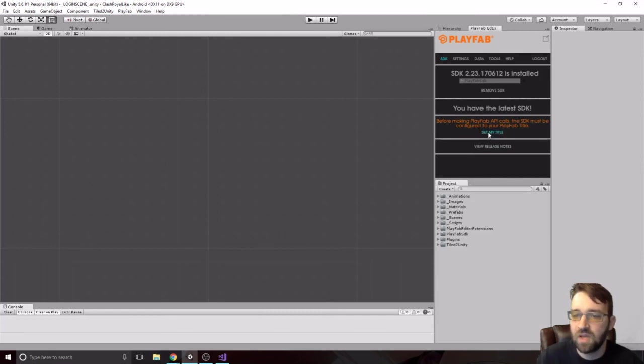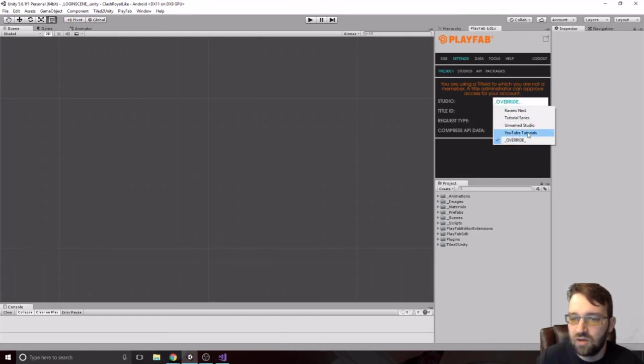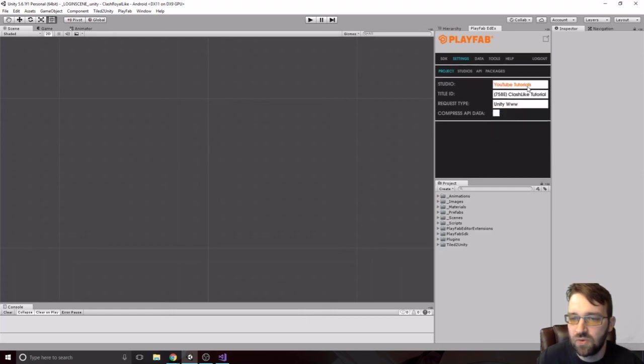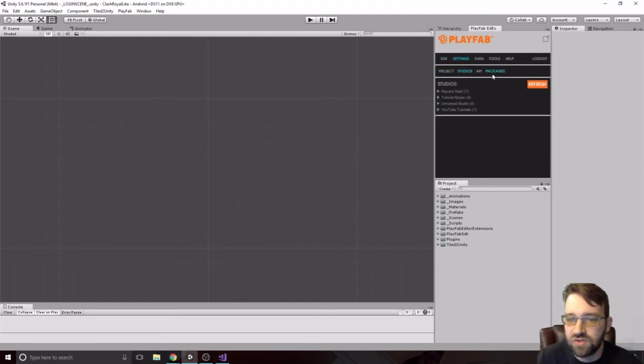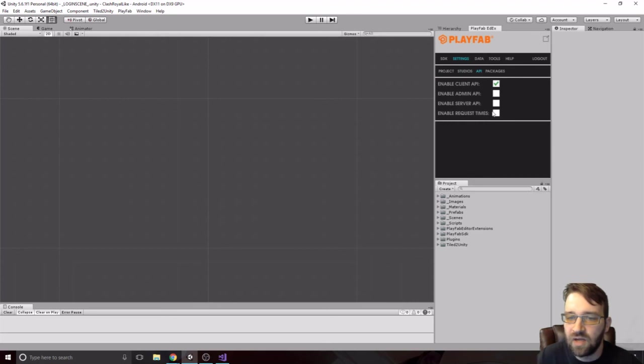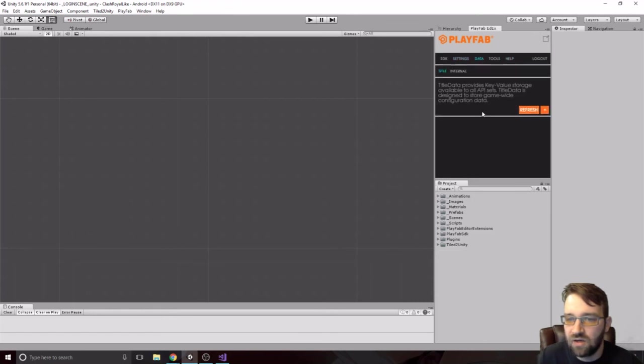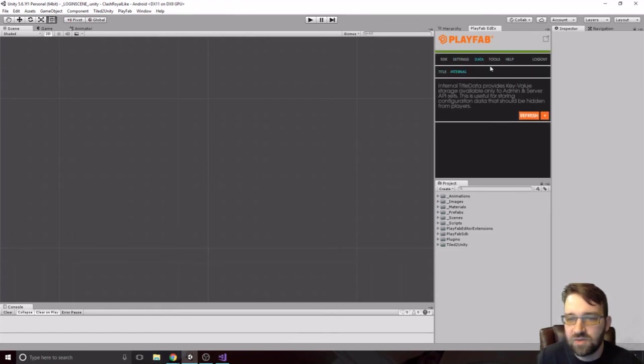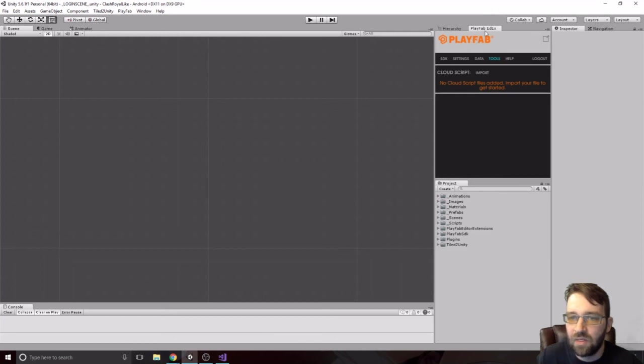This can go into settings, projects. And we want whatever studio that we named. So, that was that YouTube tutorials. And that Clash Like. And this number is our title ID. And here, we have a few more things. So, this is all of our studios. The API. If we wanted to enable different API stuff. If we wanted the notification plugin. Go into data. That's going to be stuff that we might use. We might not. And then, that's where we can import our CloudScript when we create that.